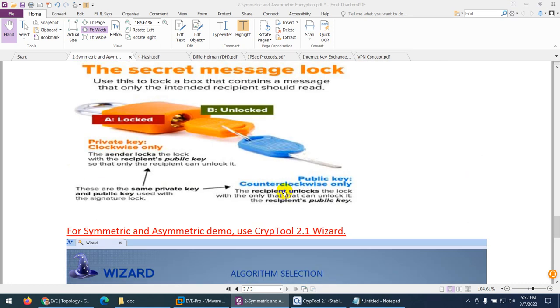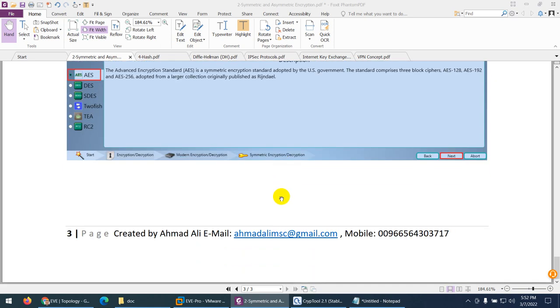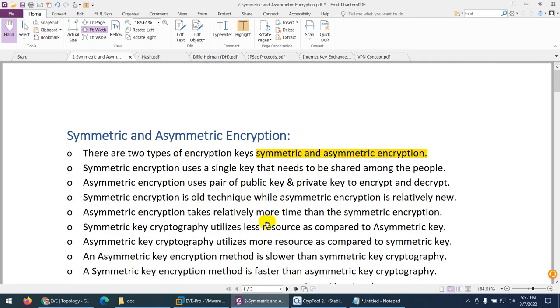A key is basically a long hexadecimal number used to encrypt and decrypt data. I hope you now understand the main difference between symmetric and asymmetric encryption.